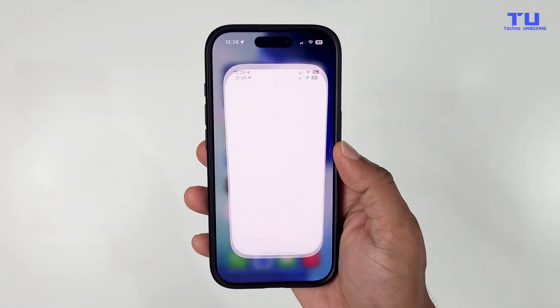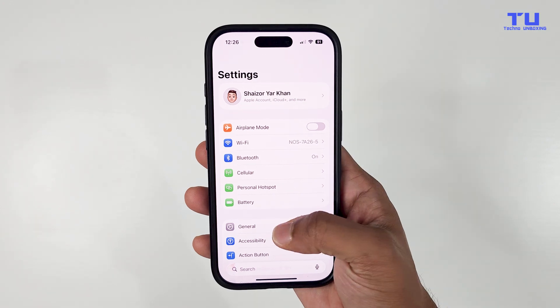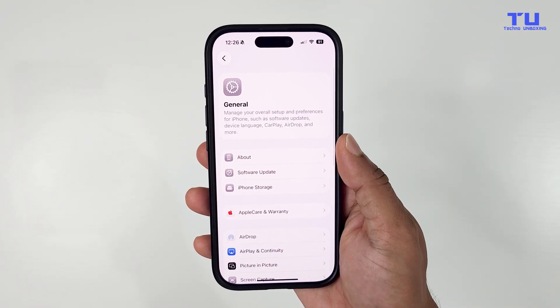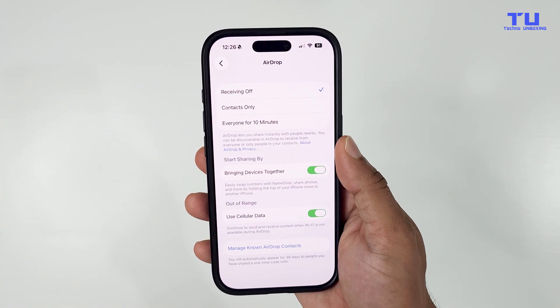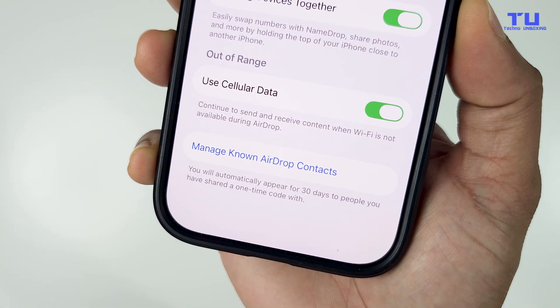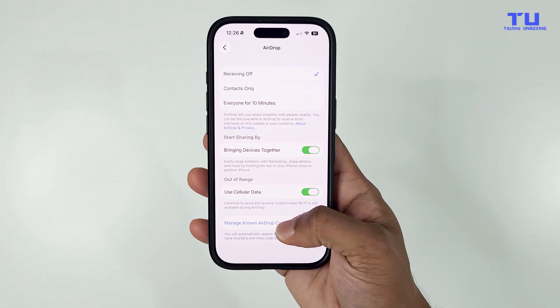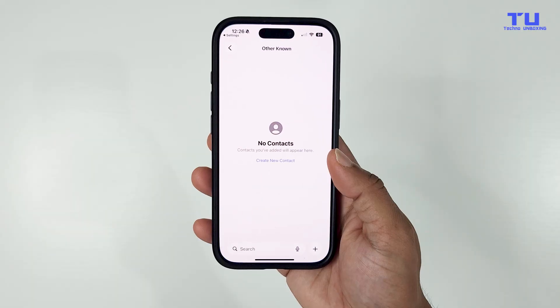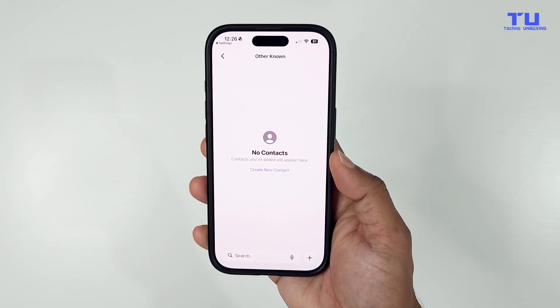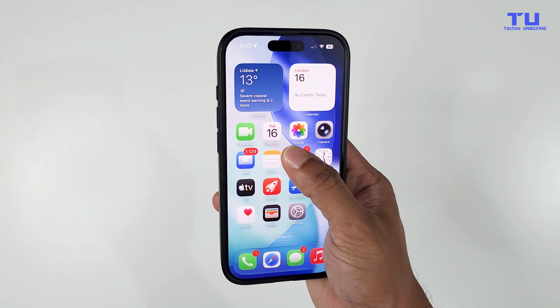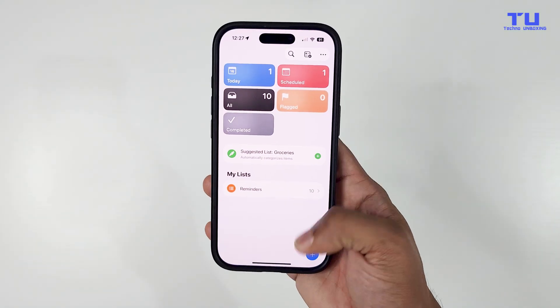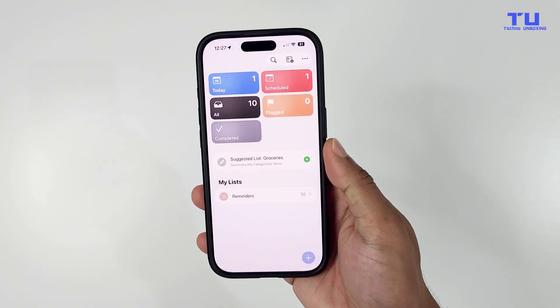If you go to Settings, General, and then AirDrop, you will see a new option called Manage Known AirDrop Contacts. Basically, it shows the names of the people you have shared something with via AirDrop, and those names will appear here for 30 days.